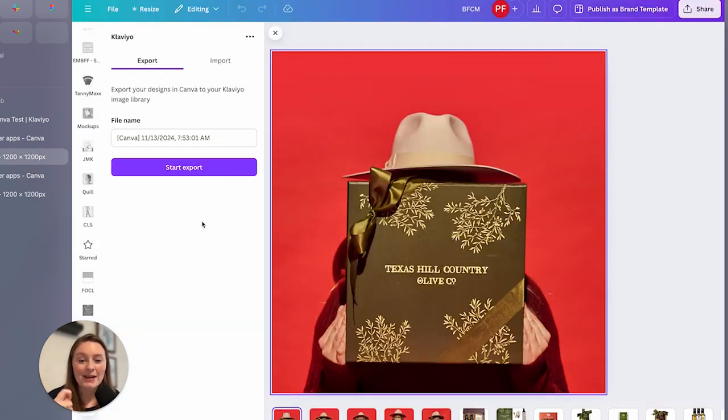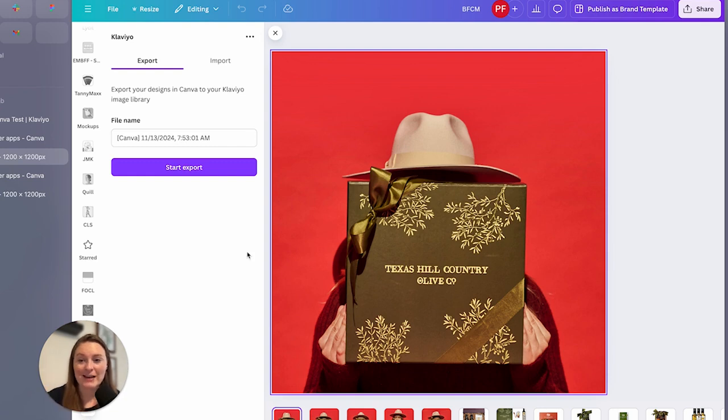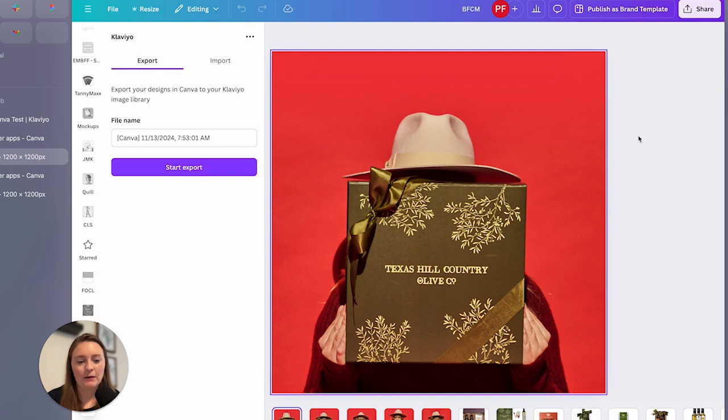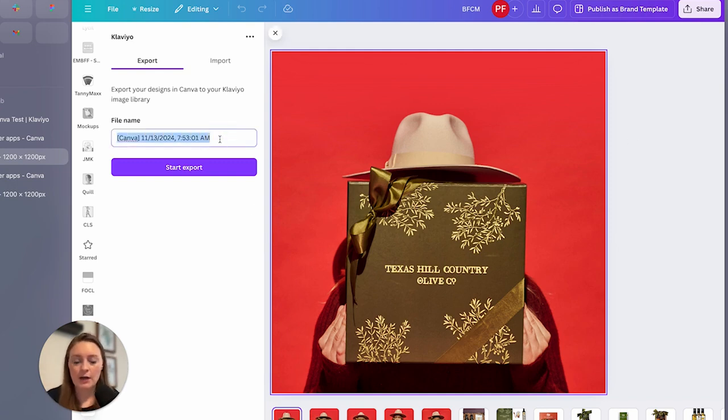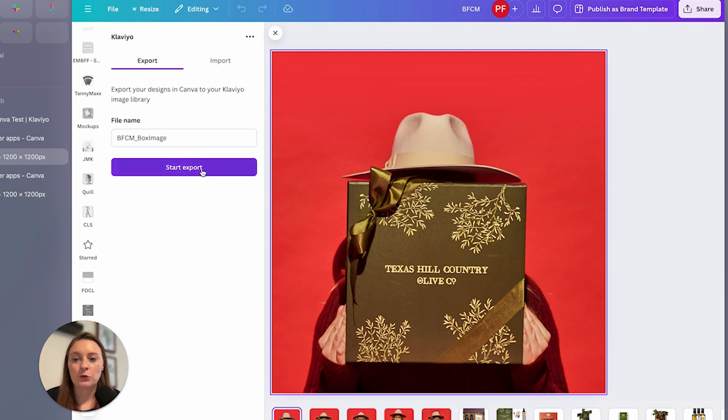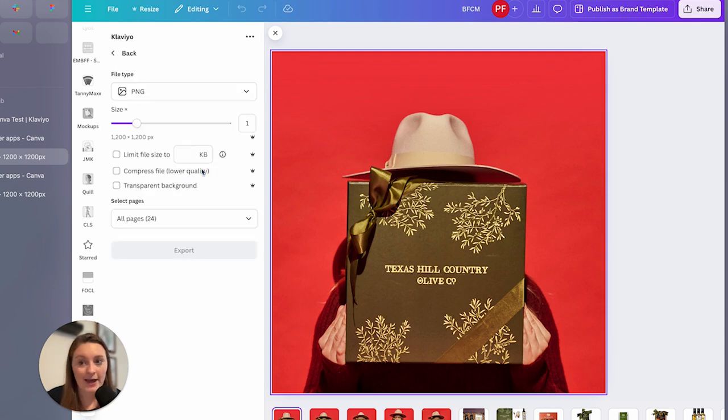So we now have our design here. So what I'm looking to do is to get this main image imported over into Klaviyo. So I'm going to rename it just so I can know which one it is. Box image. And we're going to go to start export.